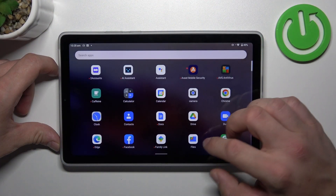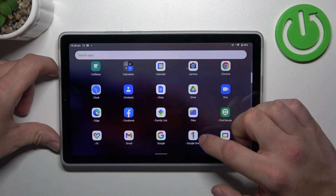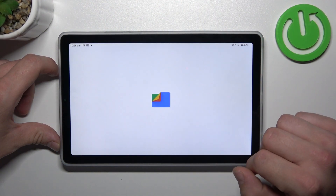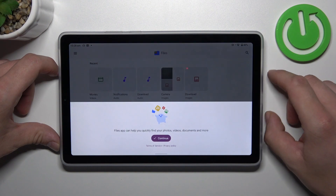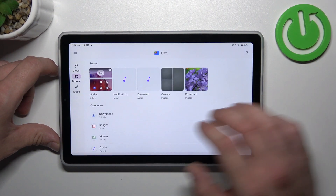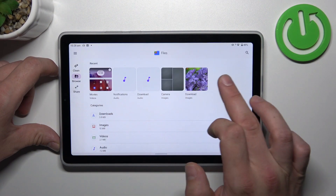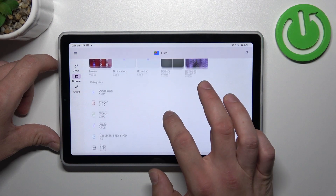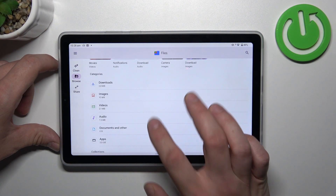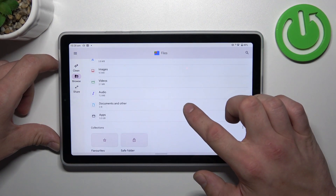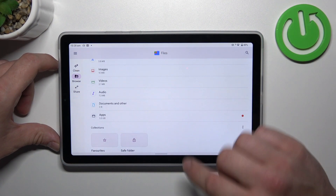In the beginning, let's go to App drawer and search for Files app. Enter it, and thanks to File Manager you've got access to your recent files, downloads, images, videos, audio, documents and other, and apps.